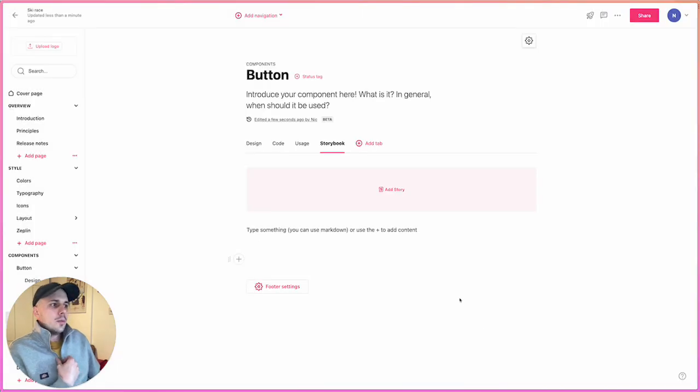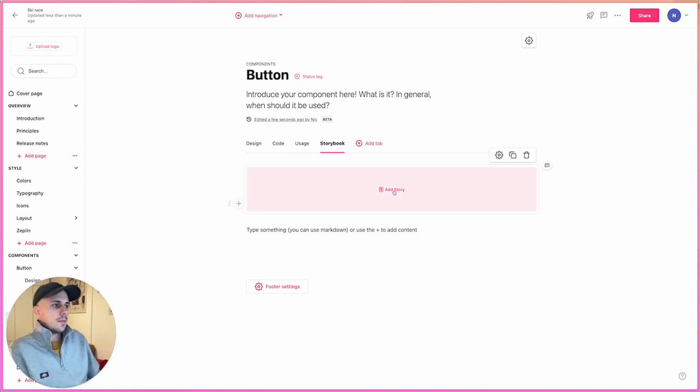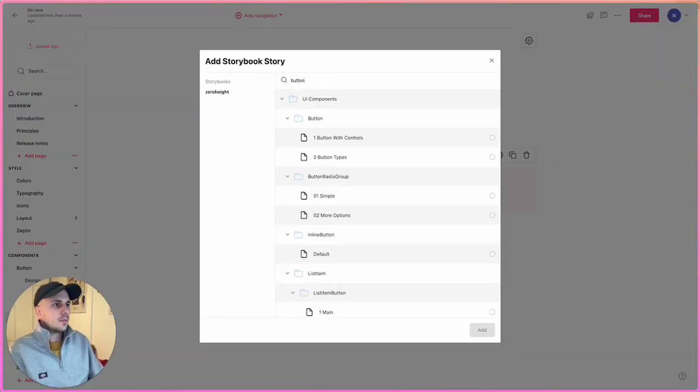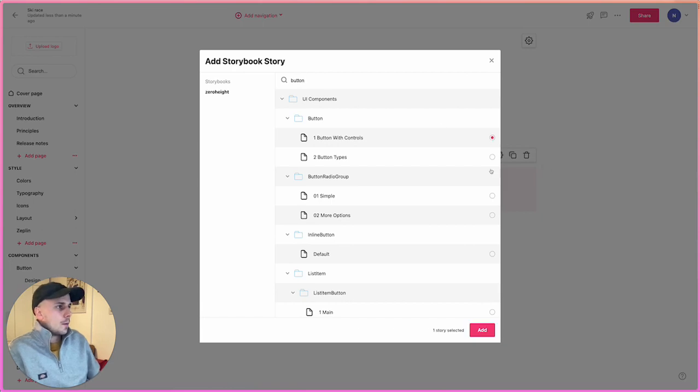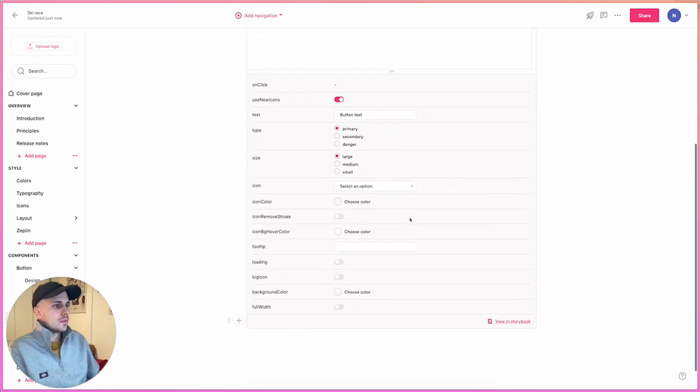I can now add that once, and that'll allow me to add a story to any page of my documentation in this style guide. So if I hit Add Story, I'll be given this modal. I can quickly find the story that I care about, add that in, and you'll see the story's been brought in along with all the controls.